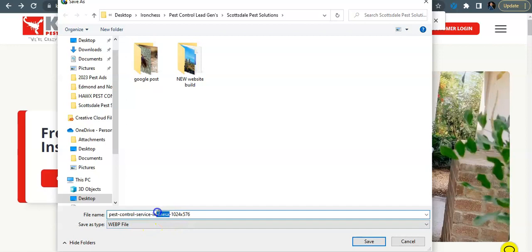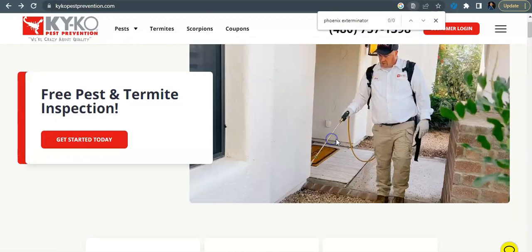I did see that this is optimized here. It says pest control service in Mesa. It's kind of contradicting because you have a bunch of content on here wrapped around Phoenix and then you also have something about Mesa. So I would change these so that they're all matching and showing keywords for Phoenix.